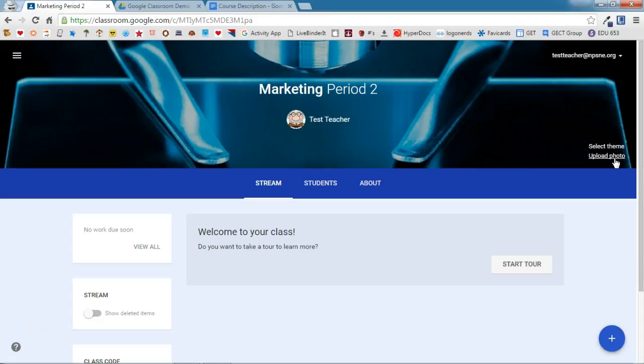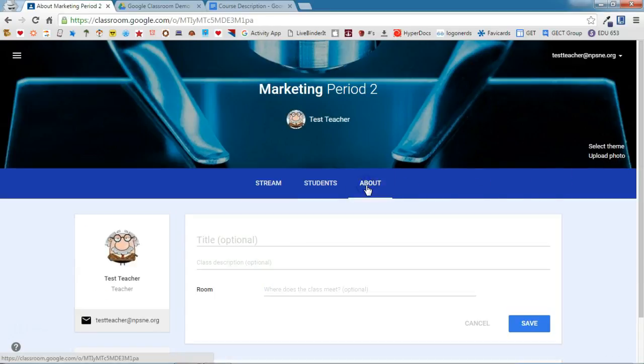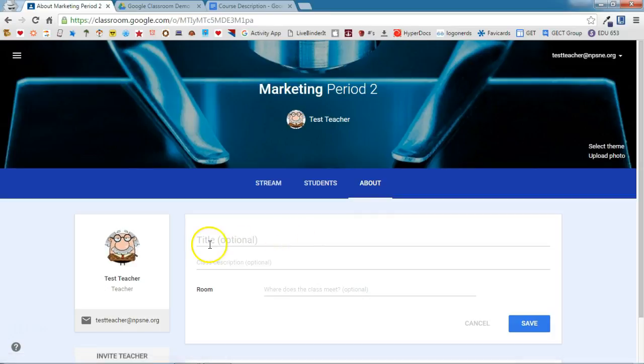The first place I want you to start in your Google Classroom is the About tab. A lot of teachers forget about this tab and leave it blank. I think it is a useful tab in Classroom and should be filled in. You'll notice that you have an area for a title and a course description.